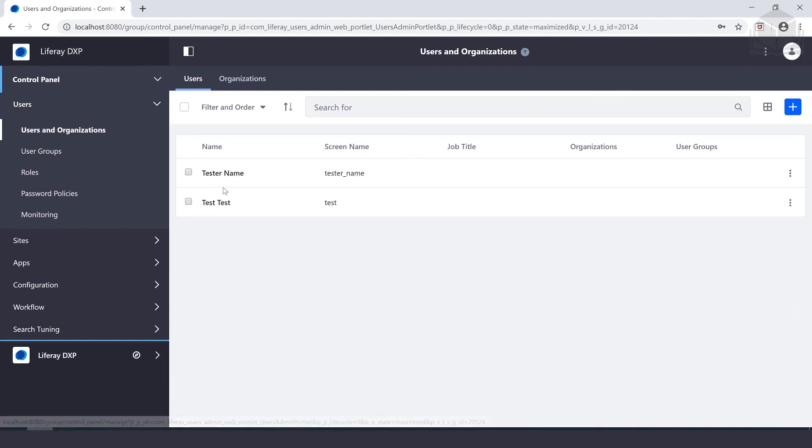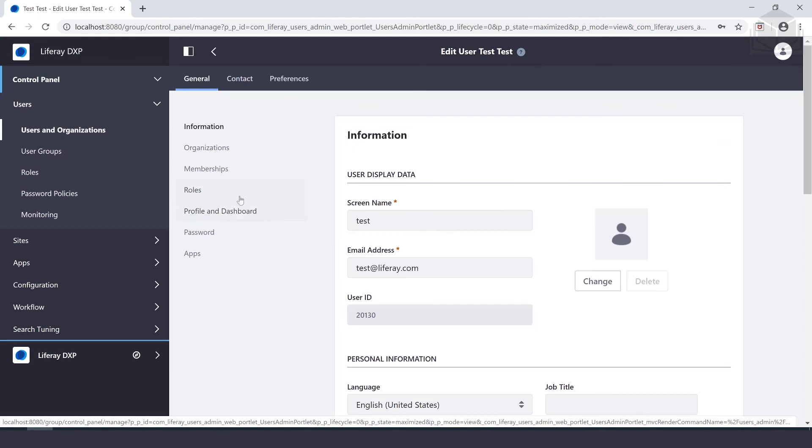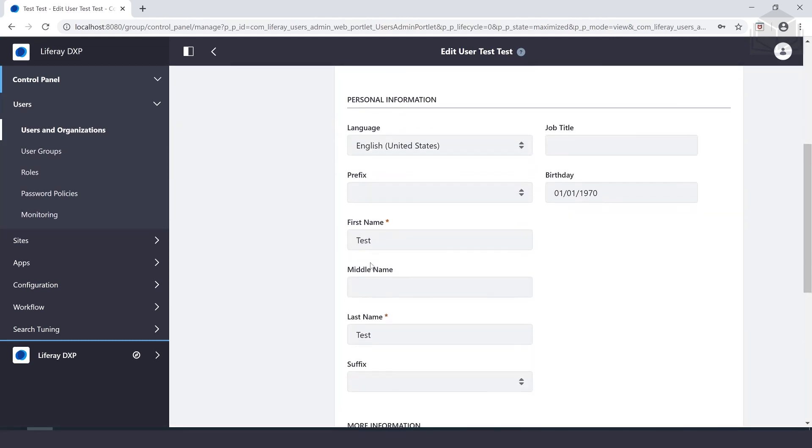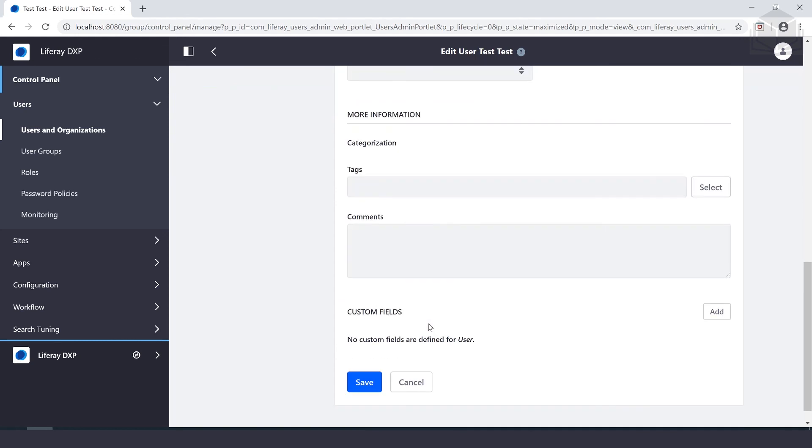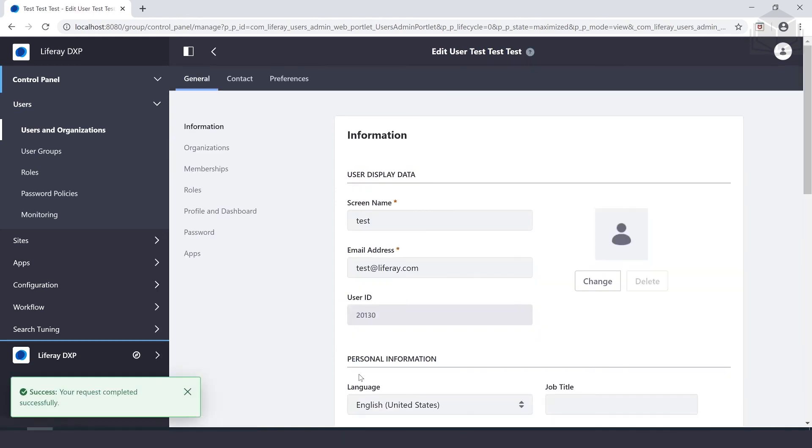We can open any account for editing. So we'll go ahead and open up our test test user. And we can make any changes that we want to. In this case, we'll give them a middle name, which is also test. We'll go ahead and click save. And we'll notice that the request has completed successfully.